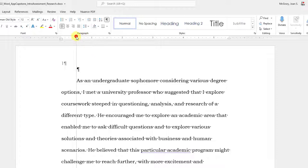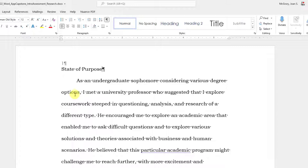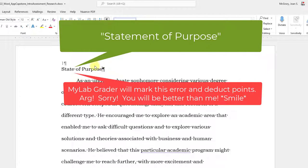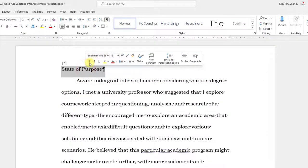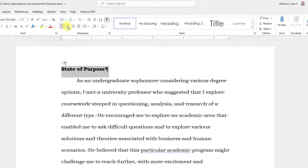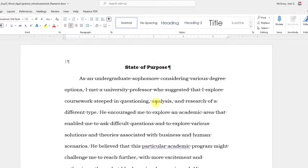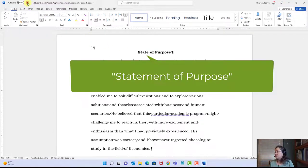They told me to press Enter, remove the first-line indent from the newly inserted paragraph, type 'Statement of Purpose,' and bold and center it. I'll triple-click to select, apply bold, and click center. That was step six. Let's save.